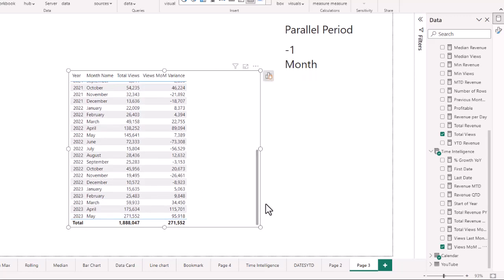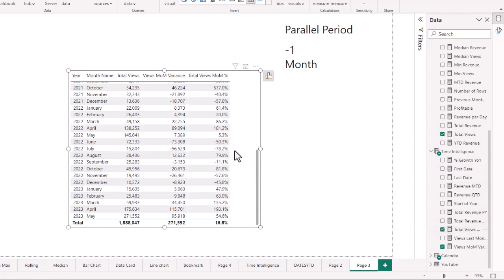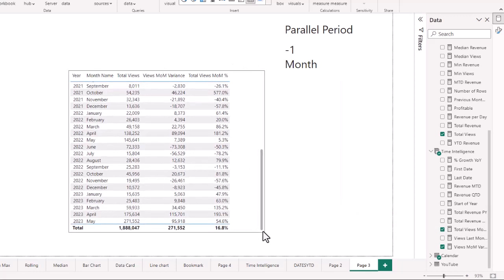Then we bring in the total views month-over-month percentage, which gives us the percentage change. In April there was a 193% increase, and in May there was a 54% increase. That is the table using the parallel period and the CALCULATE function.